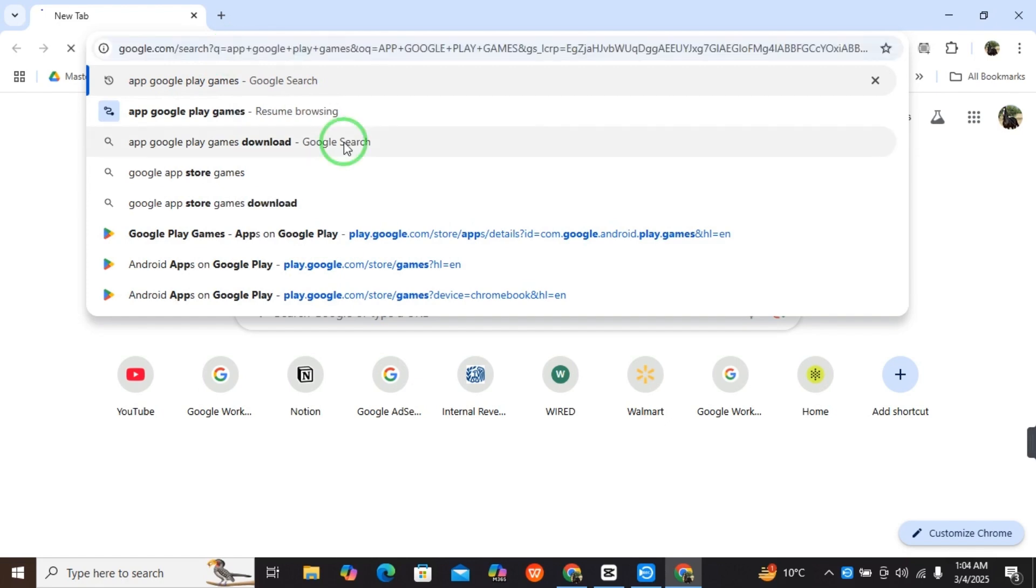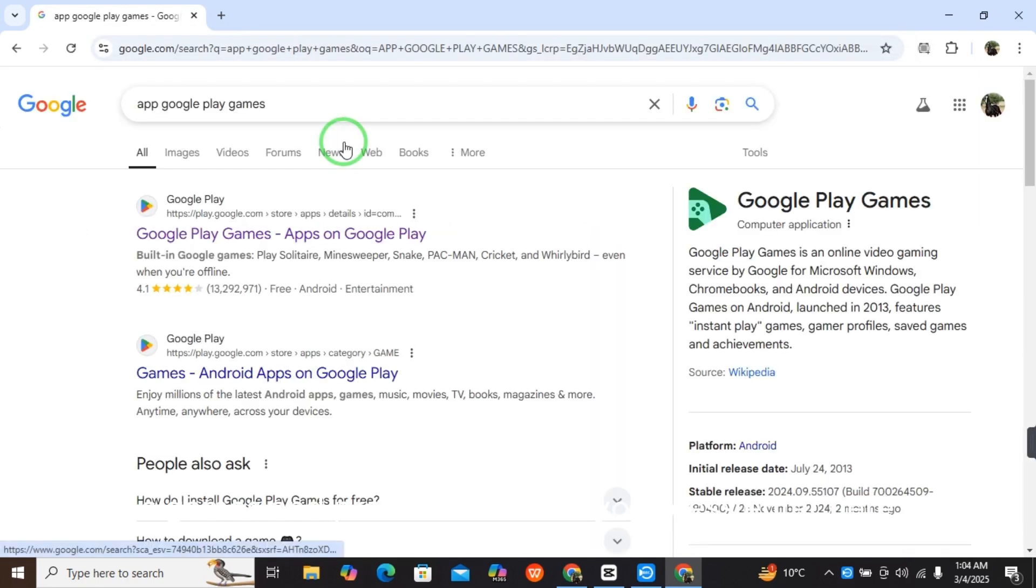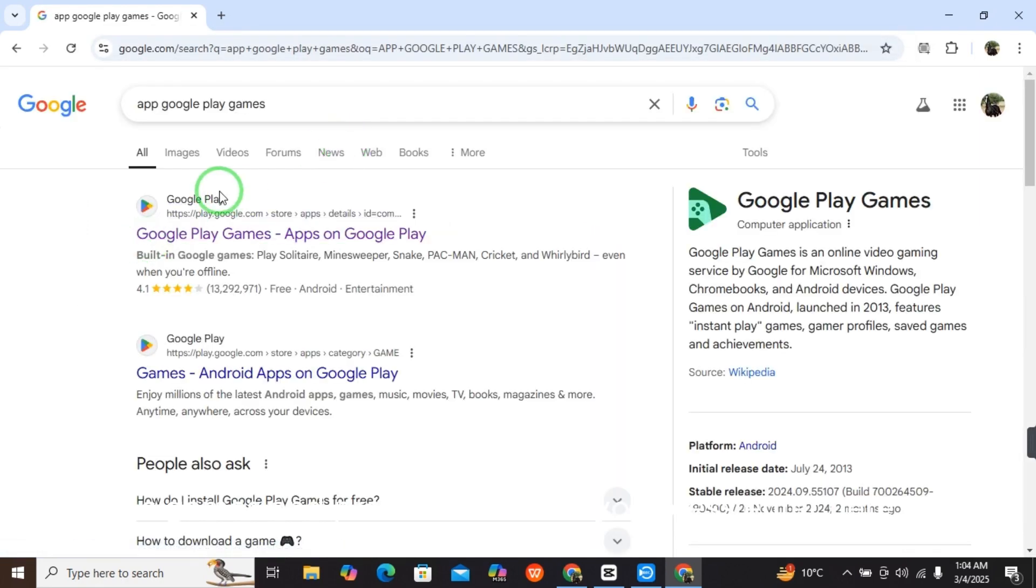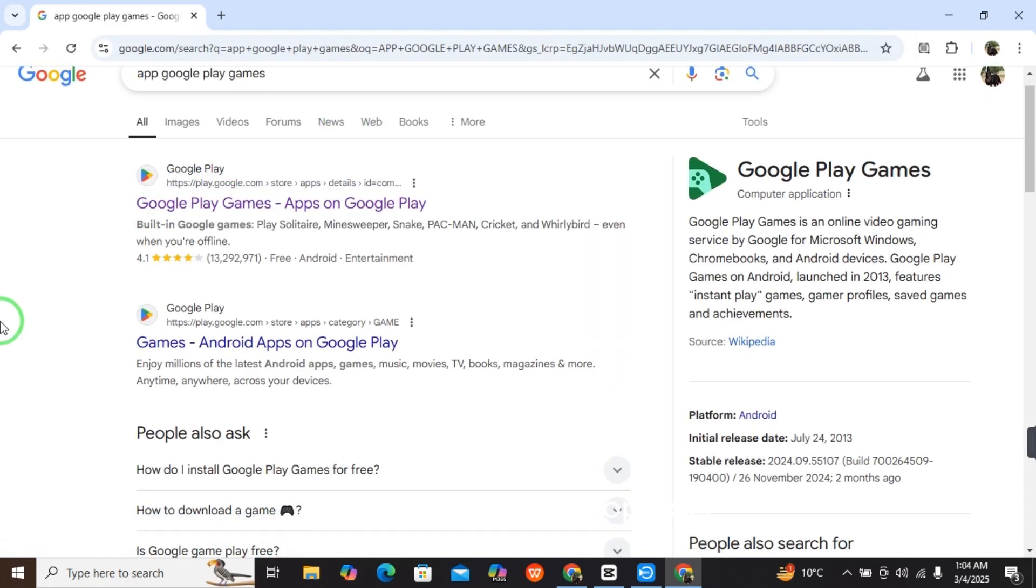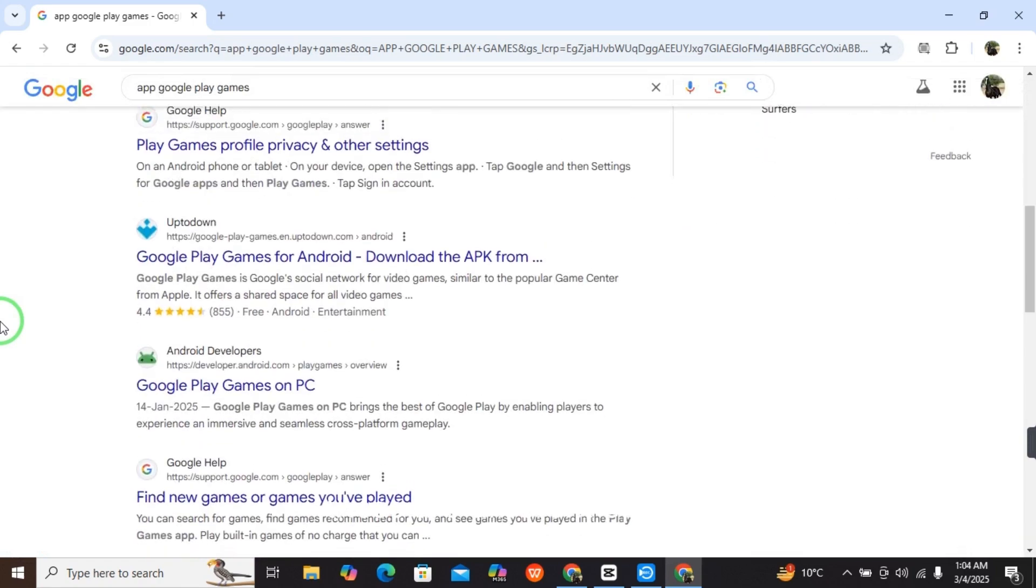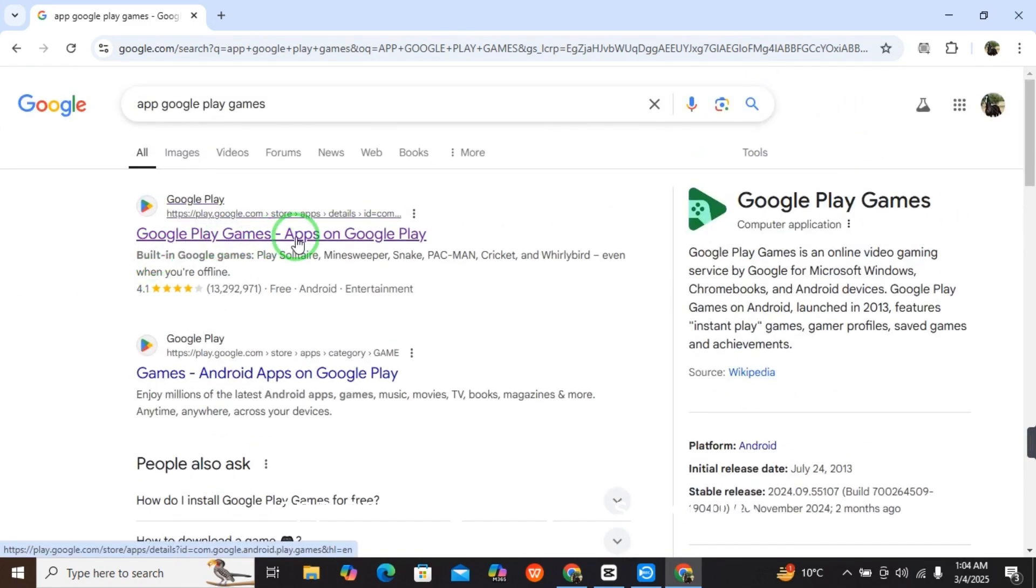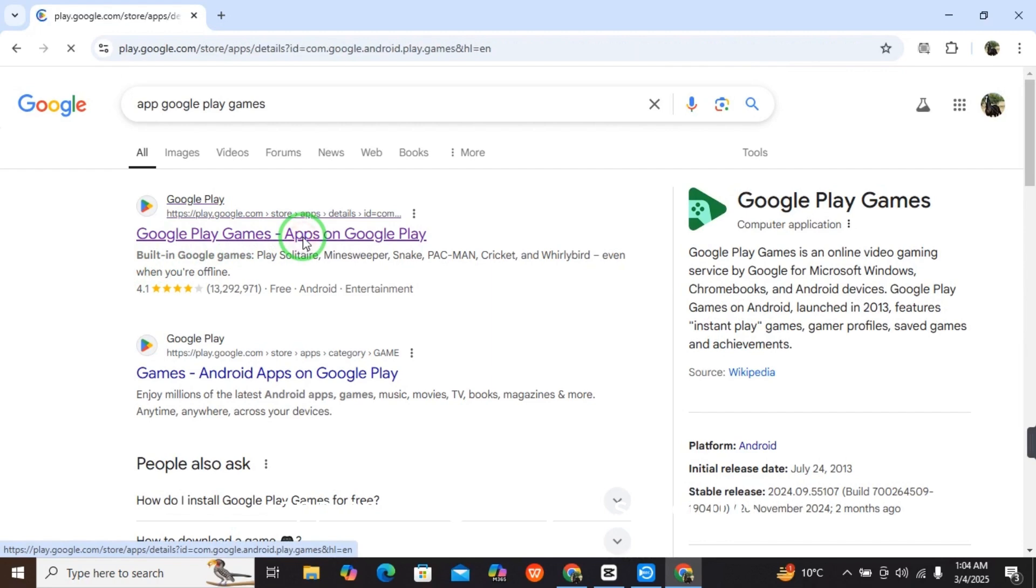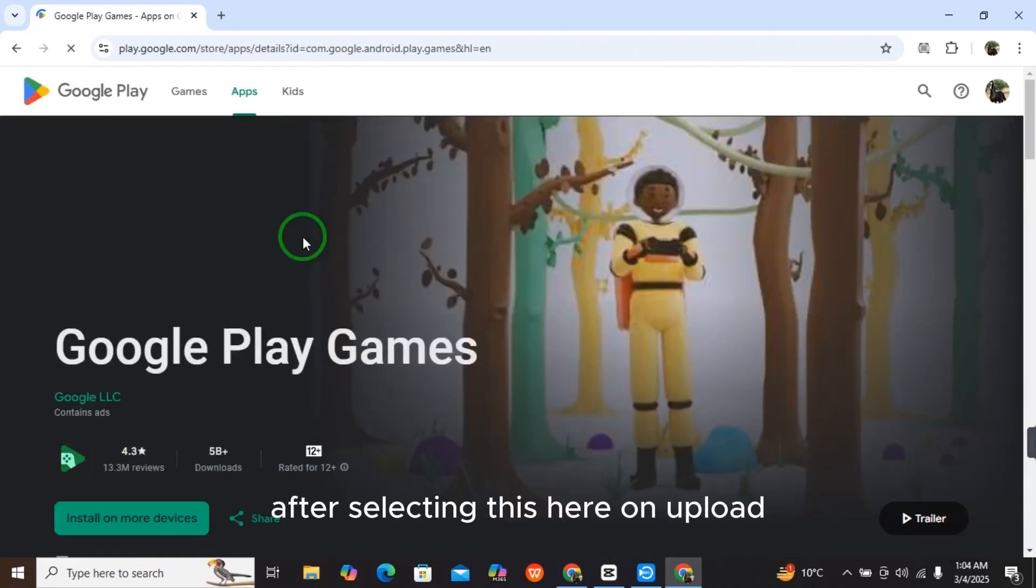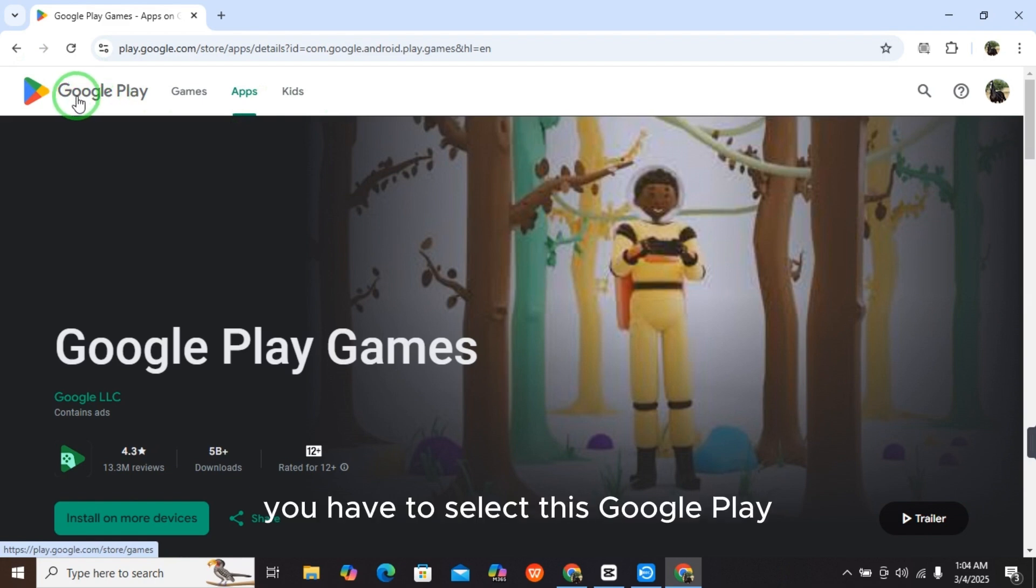When you press enter, there are different options, but you have to select Google Play Games app on Google Play. After selecting this, at the top you have to select Google Play.